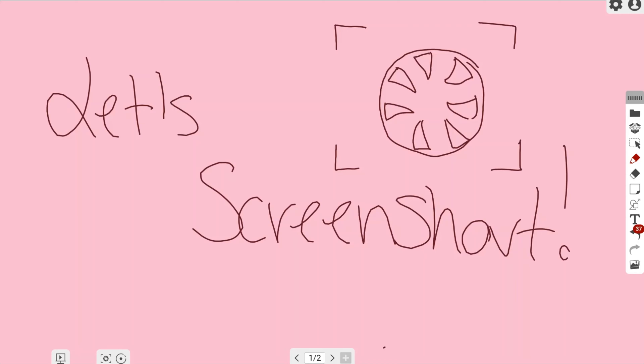In this video we're going to be talking about the screenshotting tool that is in the MyViewBoard whiteboard online software. In order to take a screenshot you're going to want to find this camera lens icon that's located in the lower left-hand corner of your screen. It has four corners with a little camera